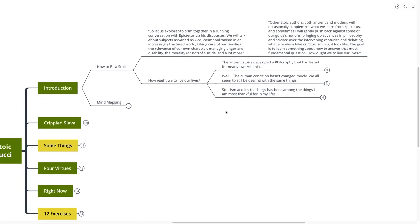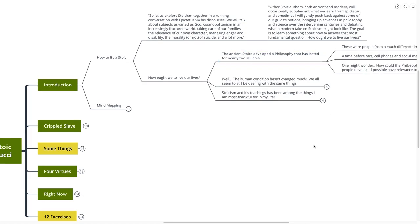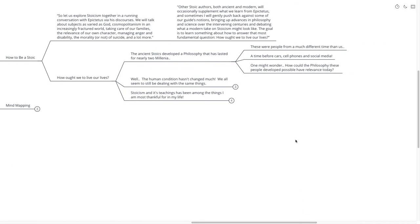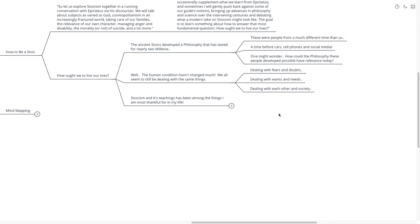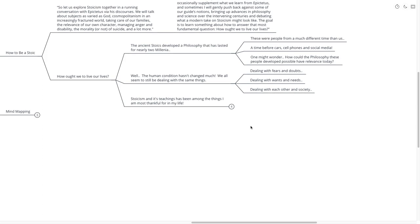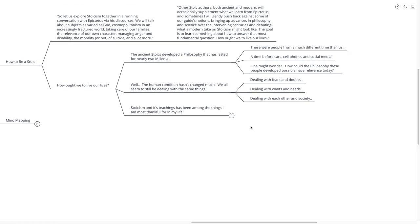It's a very deep philosophical question that of course we're going to be going about answering in this mind map as well. Well, the ancient Stoics developed a philosophy that has lasted for nearly two millennia. These people were from a much different time than us, a time before cars, cell phones, and social media. One might wonder, how could the philosophy these people developed possibly have relevance today? Well, the human condition, if you think about it, really hasn't changed all that much. We all seem to be dealing with the same things as the Stoics dealt with back then: dealing with fears and doubts, dealing with wants and needs, and dealing with each other in society.